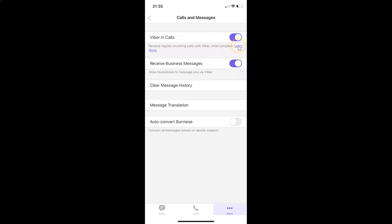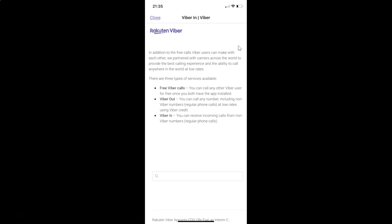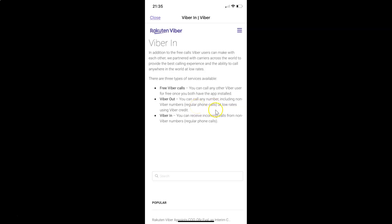Let me show you. Let me tap on this. I have Viber's support page opened. You can see here we have information about Viber in. You can read this information if you want. Let me close this.